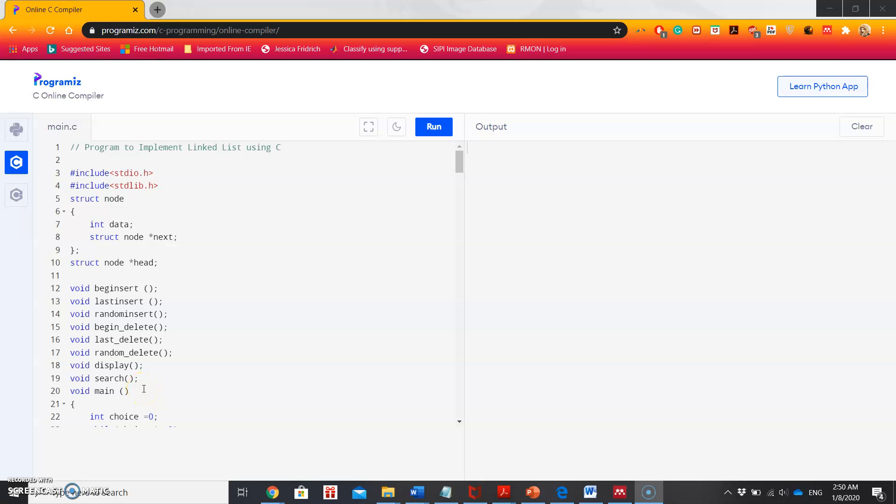Hello everyone. This video is the continuation of the previous video where I explained about the linked list and the operations on the linked list. In this video I am going to show the program to implement a linked list and perform operations like insert, delete, and traverse.